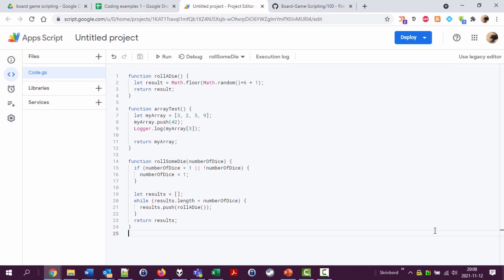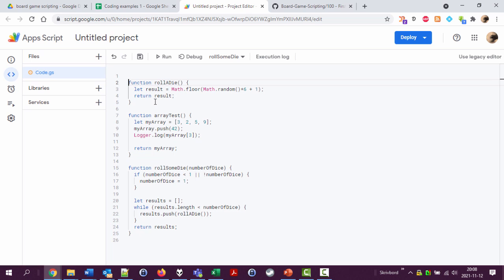So writing comments is a way to describe what the code does, and it's ignored by the code parser, the thing that runs the code, but it's very much not ignored by people reading the code. So here we have a function called roll a die. I'm gonna add some comment here. Two slashes starts a line with a comment, and I'm going to say rolls a die and returns the result.